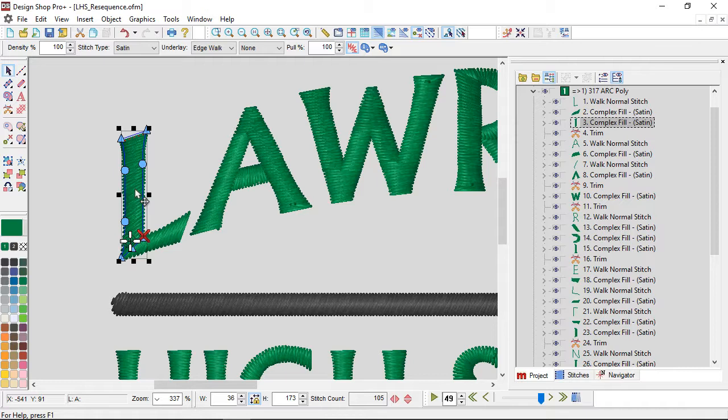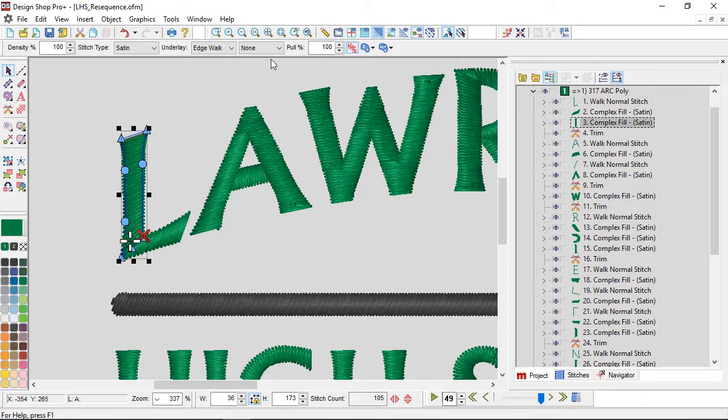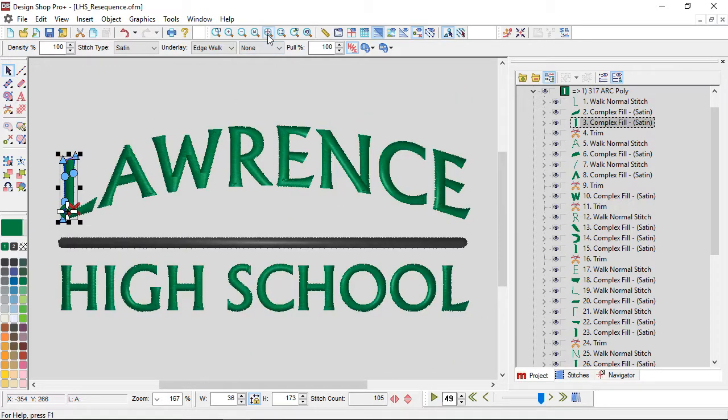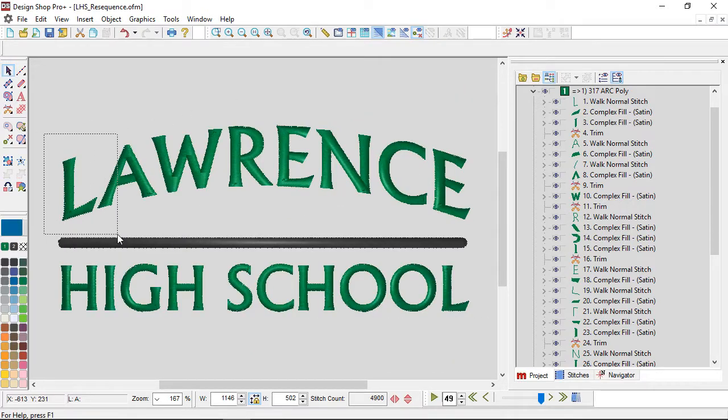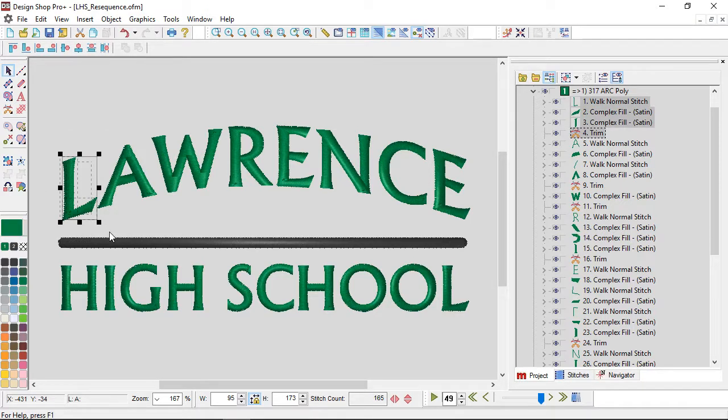Since we're going to be resequencing this, it would be handy if I could just grab that and move it in the sequence without having to grab all of the pieces. One of the really easy ways to do that is to click and drag a box, make sure that I get all the pieces associated with it.